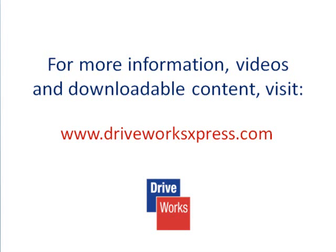Now you know how to capture a feature within DriveWorks Express. To find out how to capture a custom property, drawing or the configuration of a part or assembly, watch the rest of the model capture DriveWorks Express how-to videos.